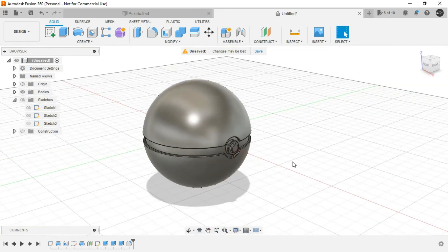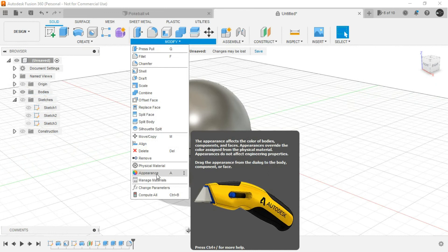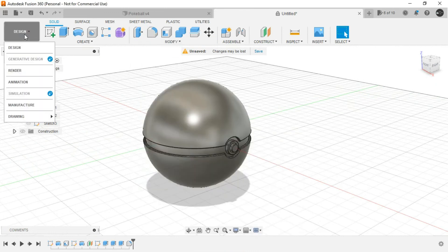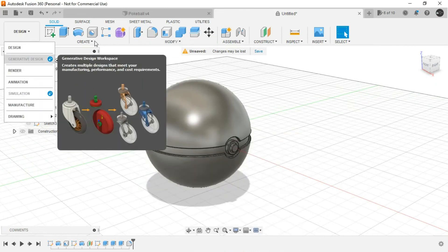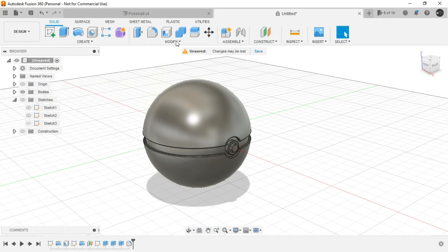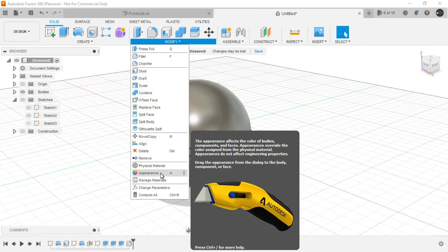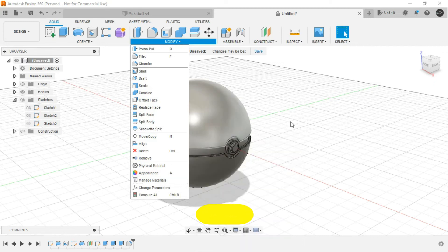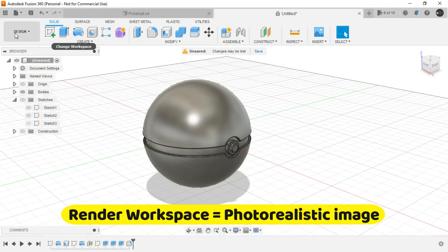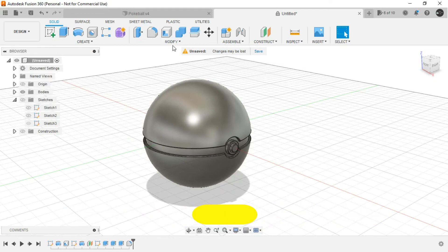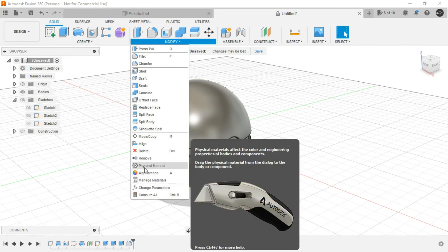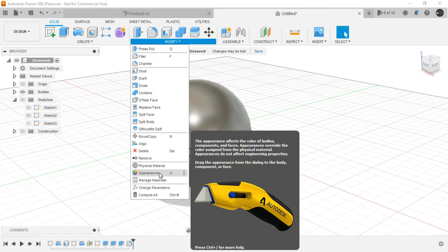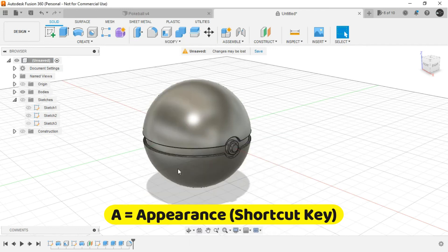And now comes the fun part. Let's provide appearance to it. You can do the same in the render workspace. But this is more convenient to provide the appearance beforehand in the design workspace itself. And afterwards, when you need a photorealistic image, you can go to render workspace.